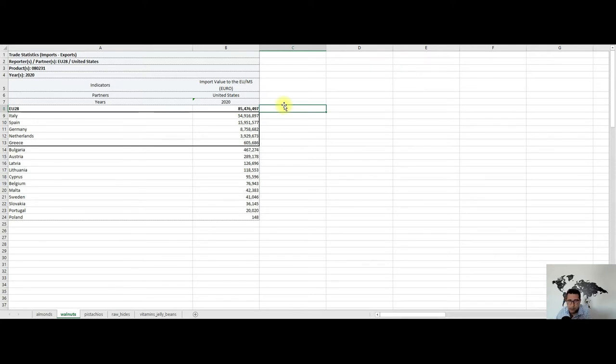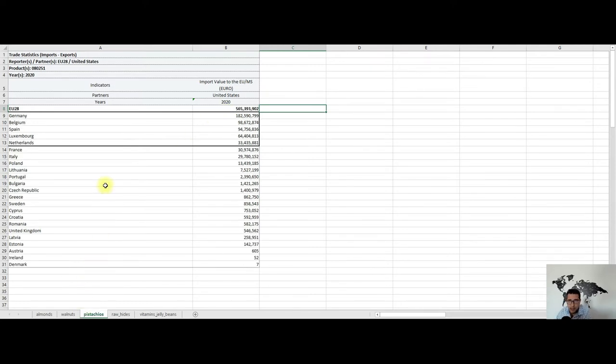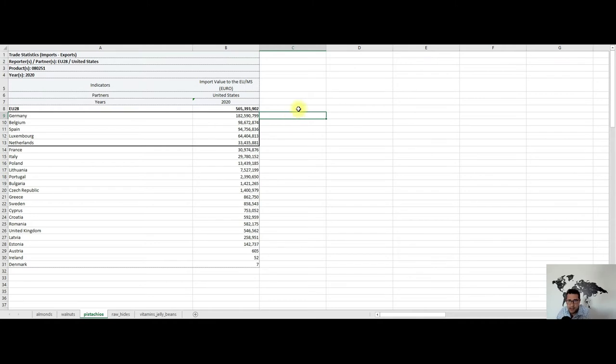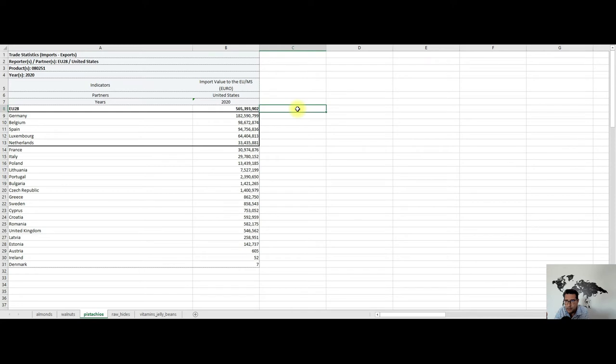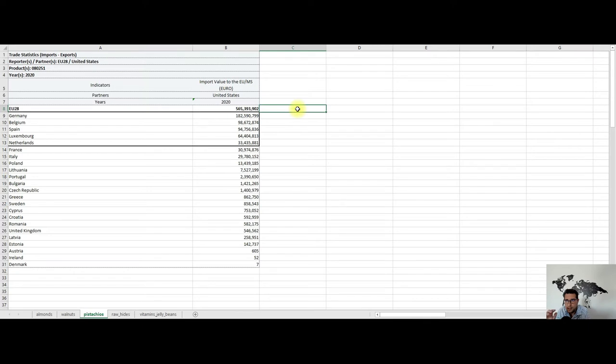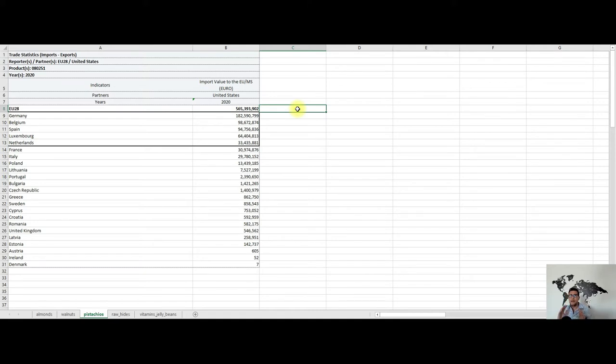Moving on to pistachios, the third product—and I promise this is the last snack-related product I'll talk about today. We see here that the values are again high, more than half a billion euros, with Germany the biggest importer. As in the case with almonds and walnuts, pistachios are also imported and then re-exported or traded mostly on the European market, either for retail or for industrial use. The Netherlands is in this top five list for all three products: almonds, walnuts, and pistachios.